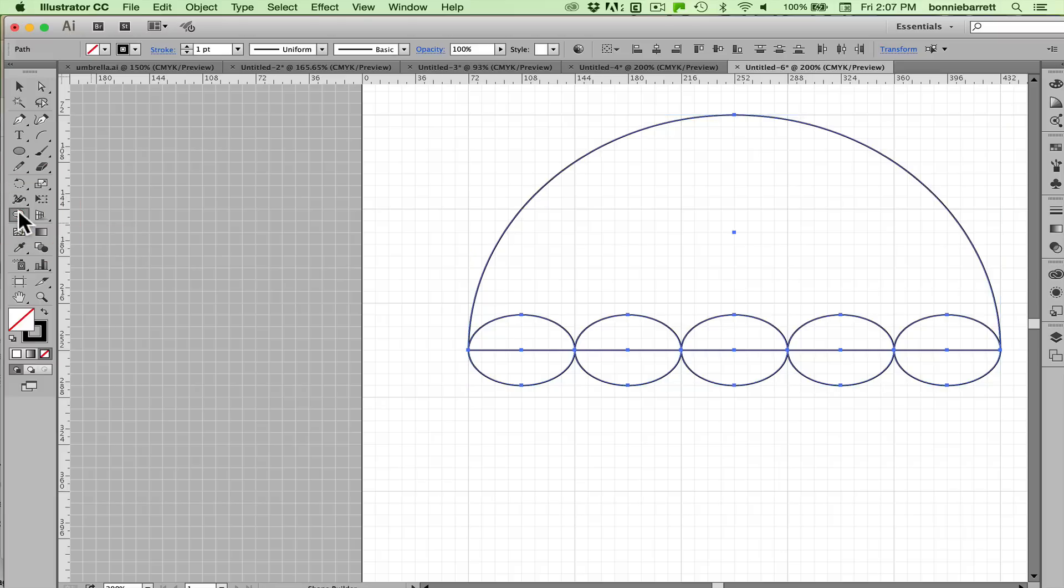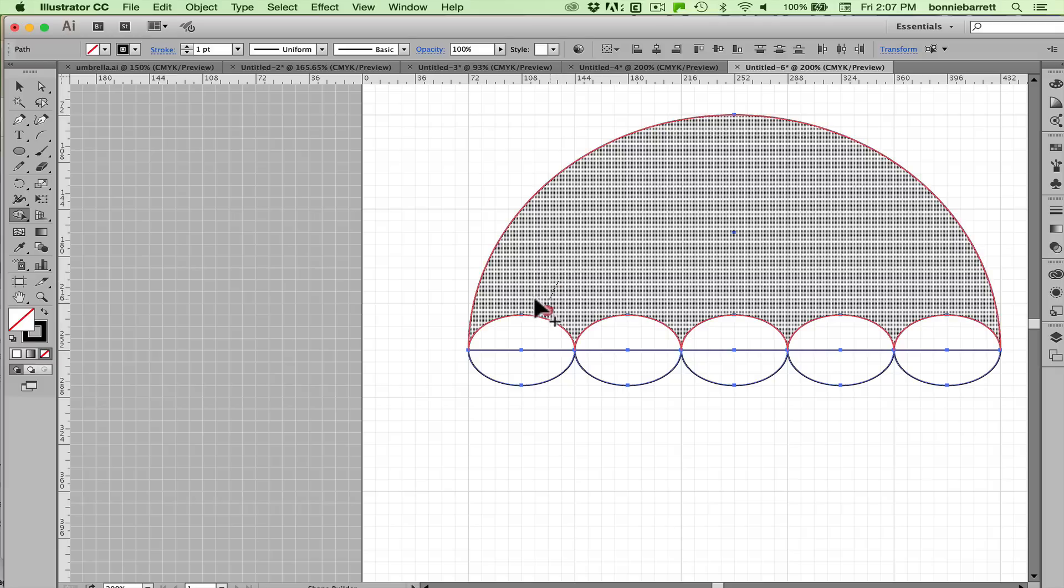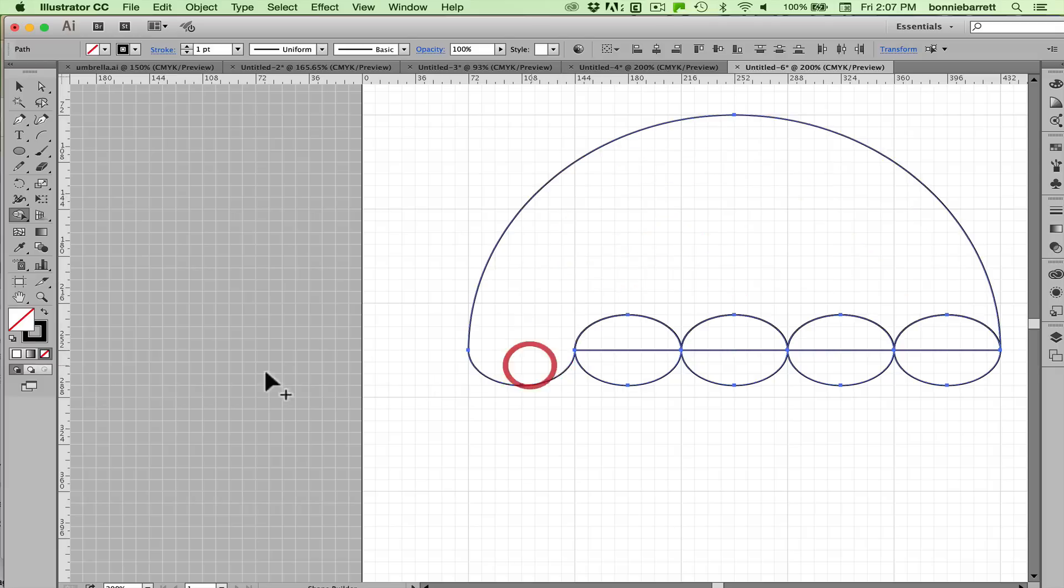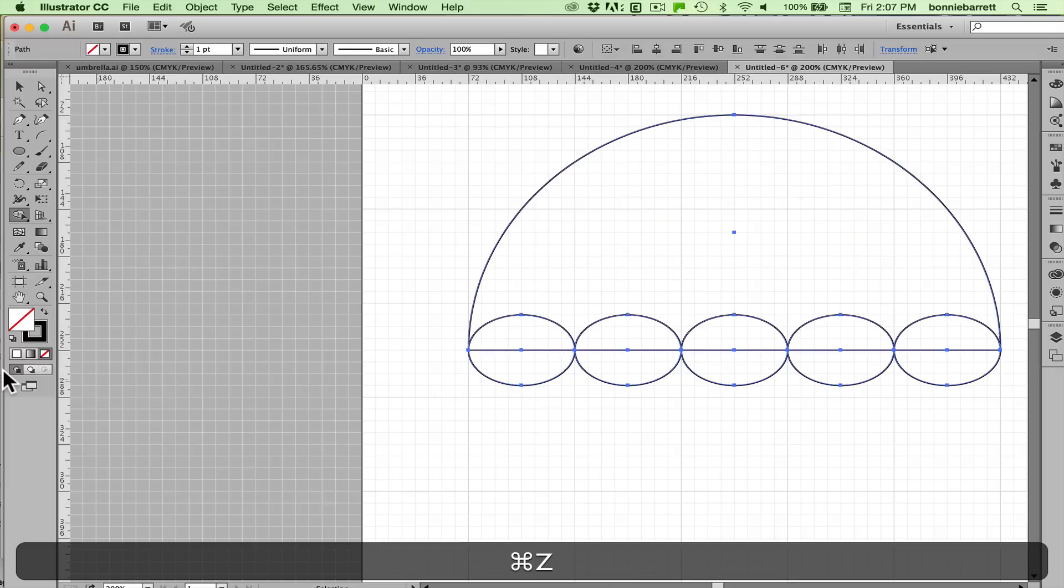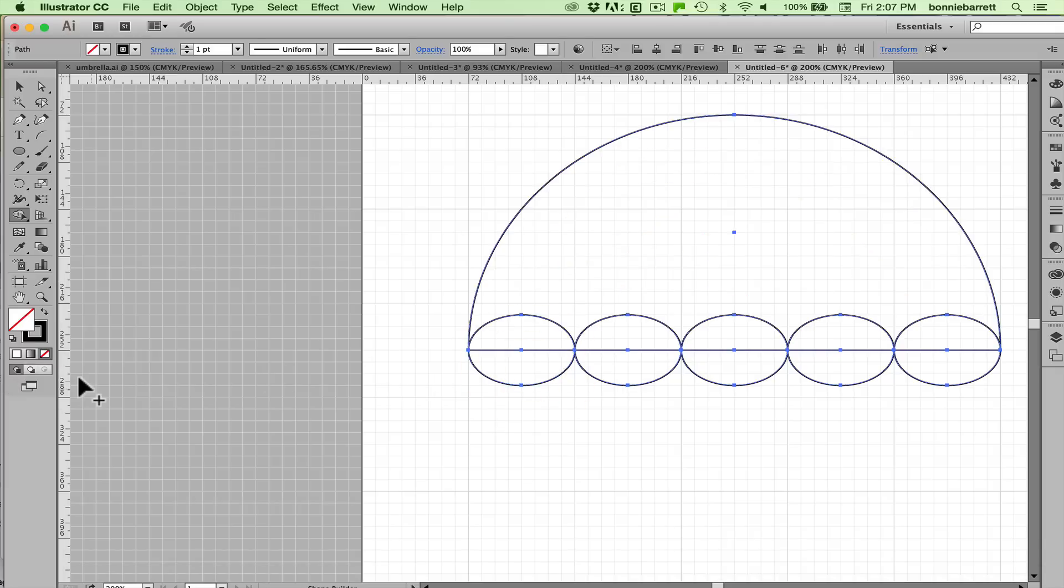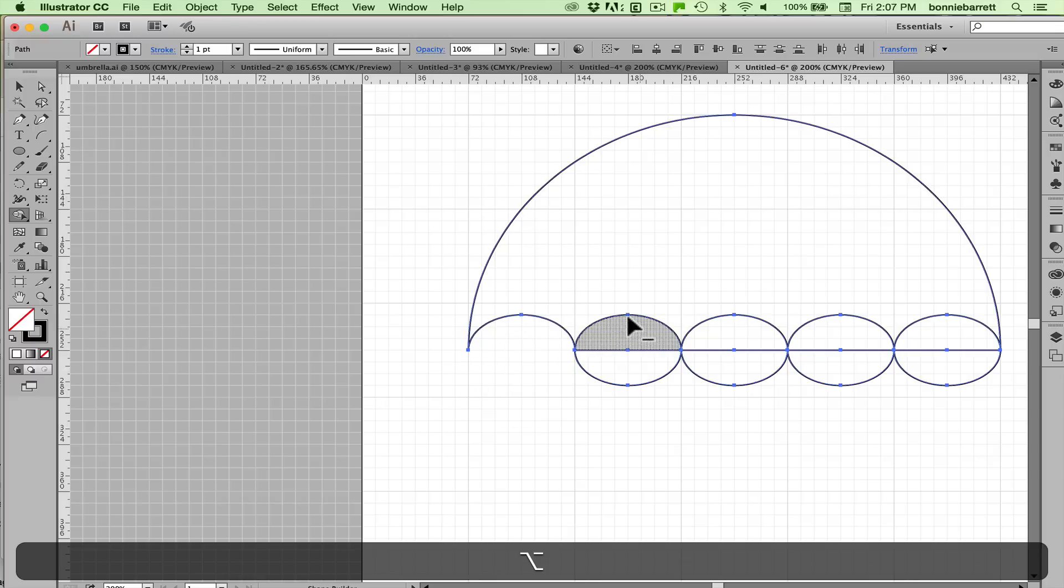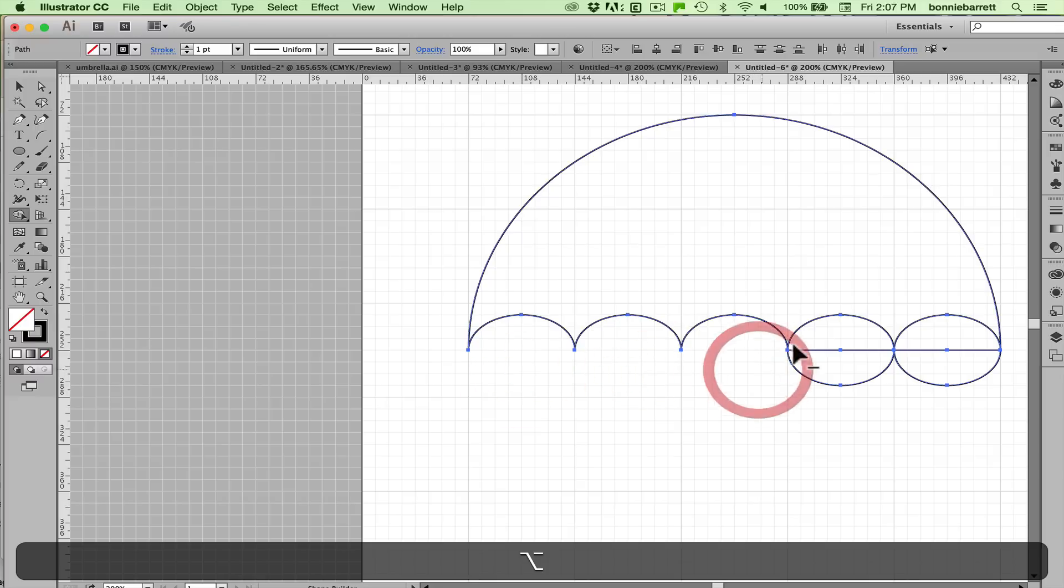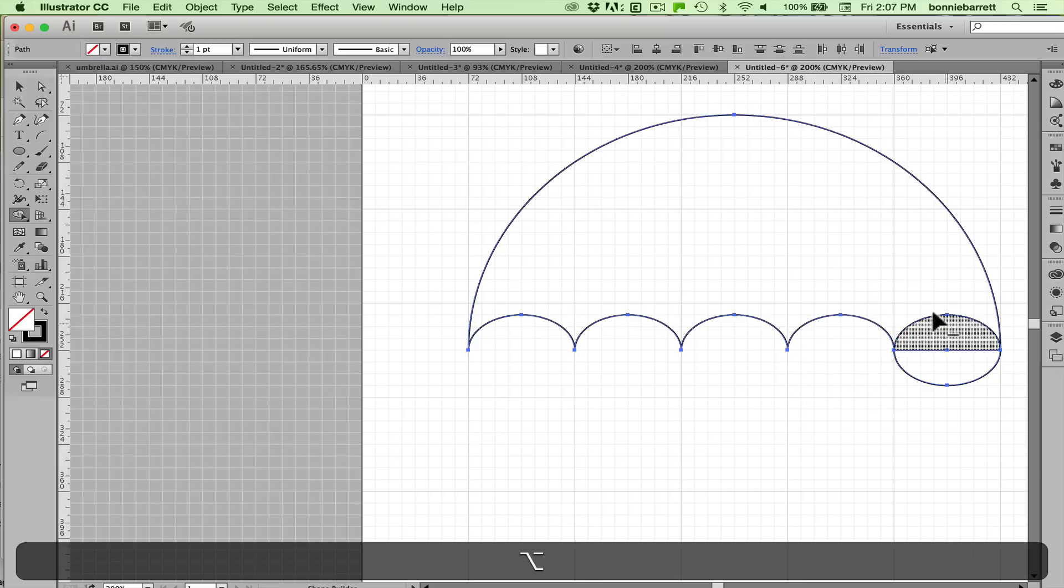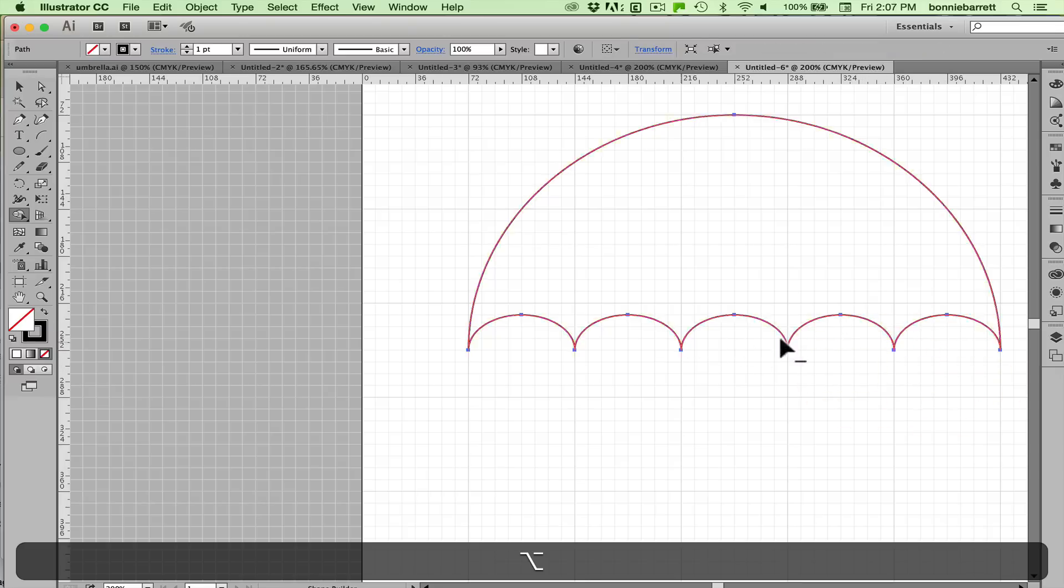Now the way the shape builder tool works is if you have selected shapes and you drag across them it will add them together but that's not what I want so I'm going to undo that. If you hold down the option key you can see I got a little minus there where my cursor is. Now I can hold down my mouse button and drag and delete. You can also do this with the pathfinder but I think it's actually easier to use the shape builder.